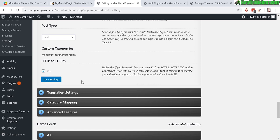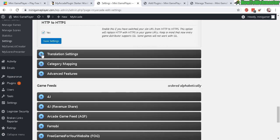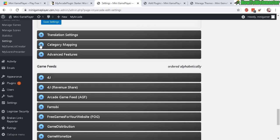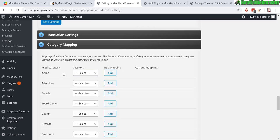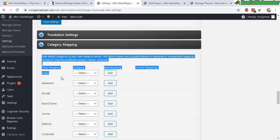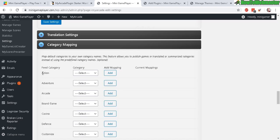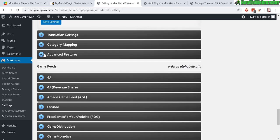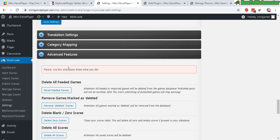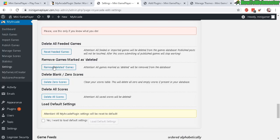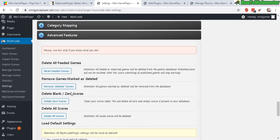And then another good thing is translation - you can translate it. And category mapping - you can create custom categories and say like action games, you can make it into a different name if you want. Advanced features is like resetting your database, delete all the games and things like that.